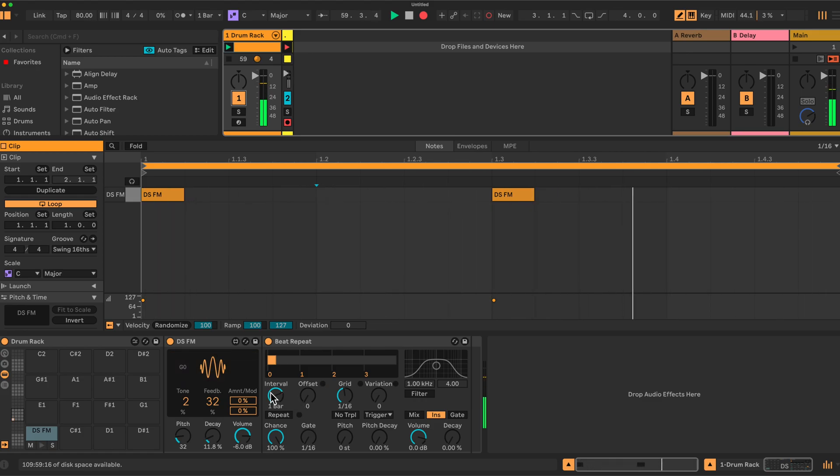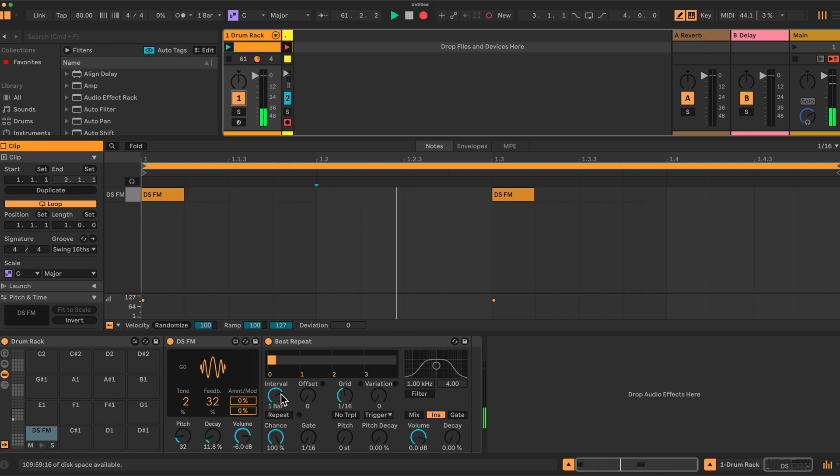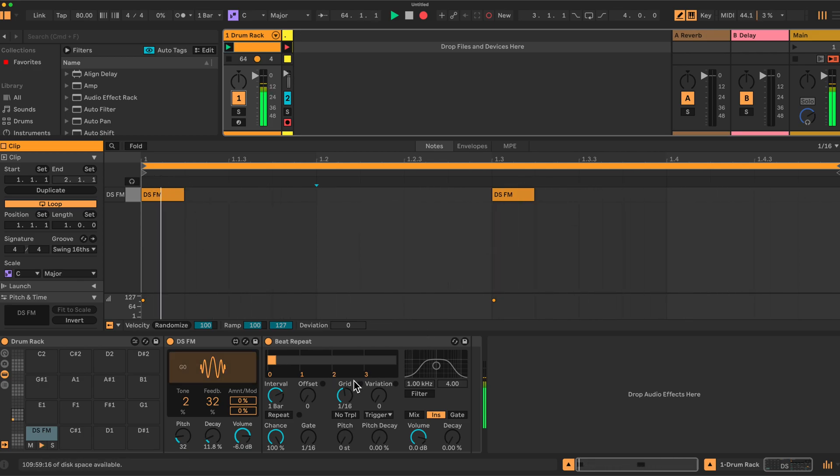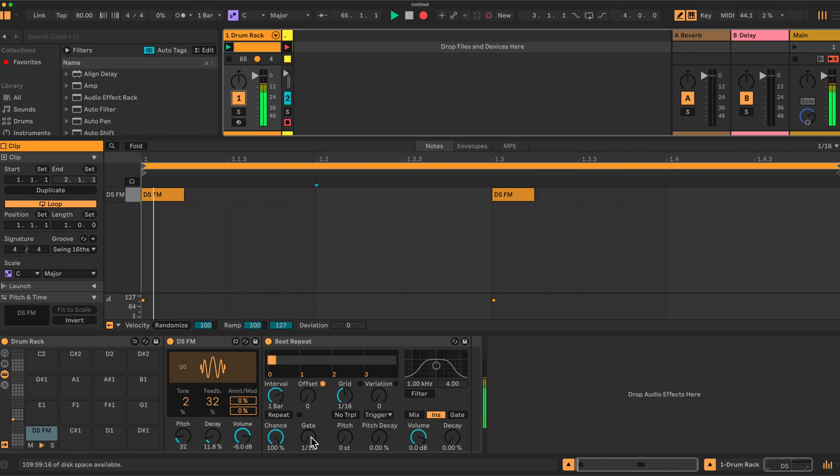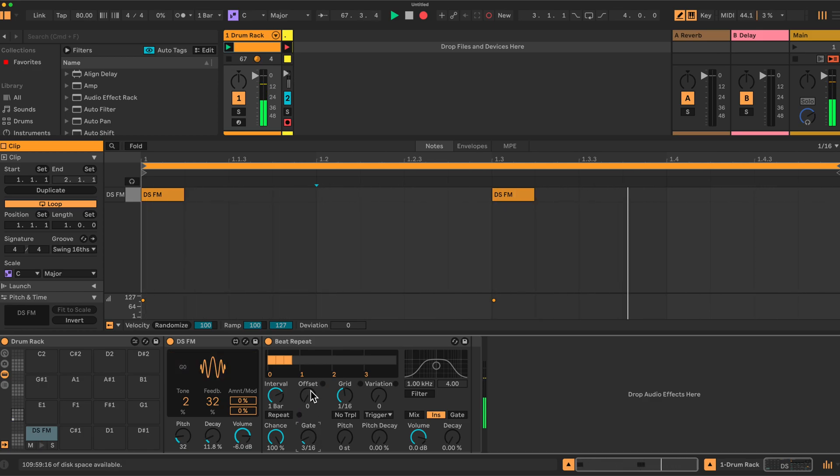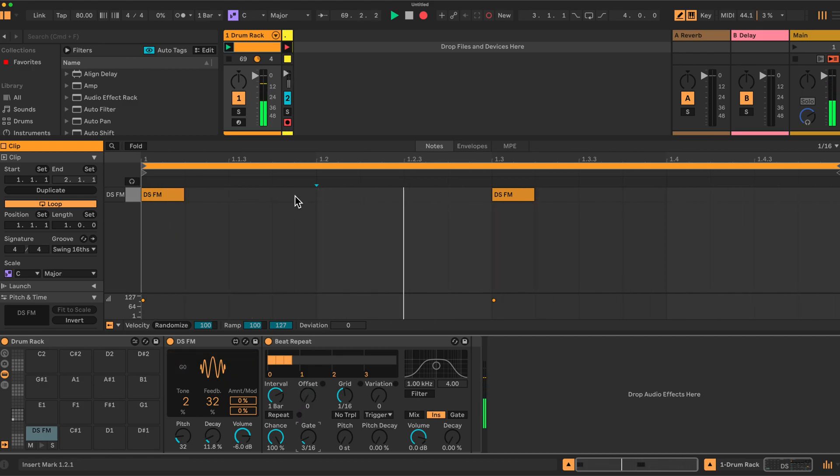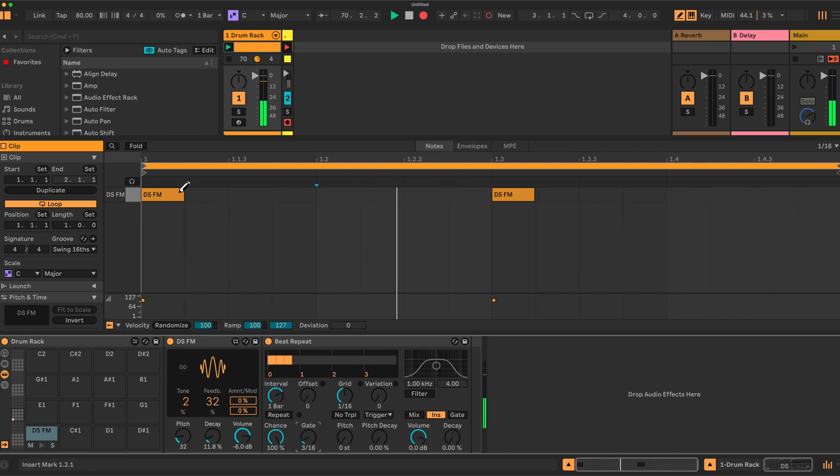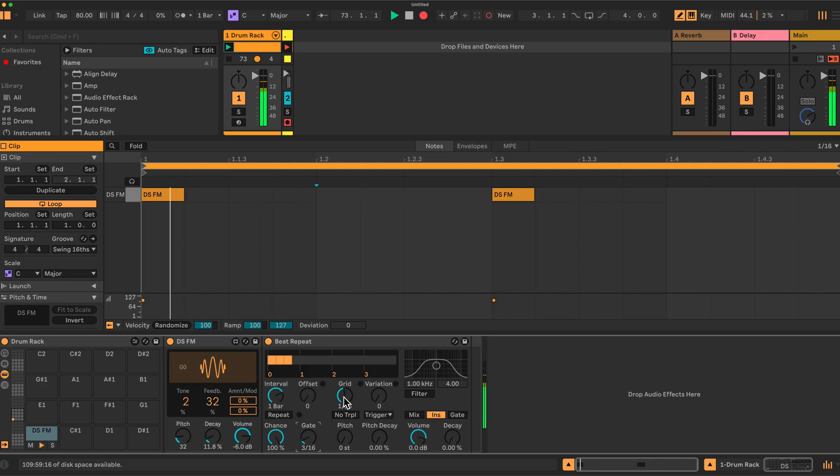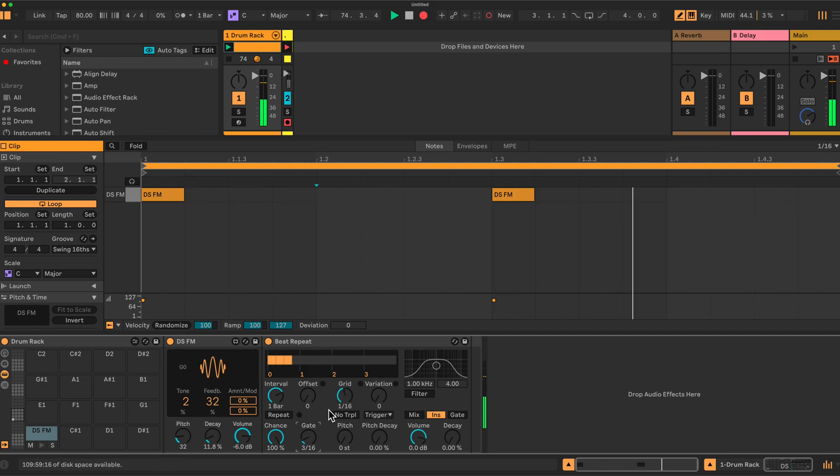Here at the moment we have the Beat Repeat set to play every one bar and it will grab a sixteenth note, i.e. this note here, and repeat it. So if I increase the number of repeats, let's put it on three. We can see that the offset is set to zero, so zero is the first beat, so it plays every one bar on the zero beat and it grabs a sixteenth which represents this note here and repeats it three times.